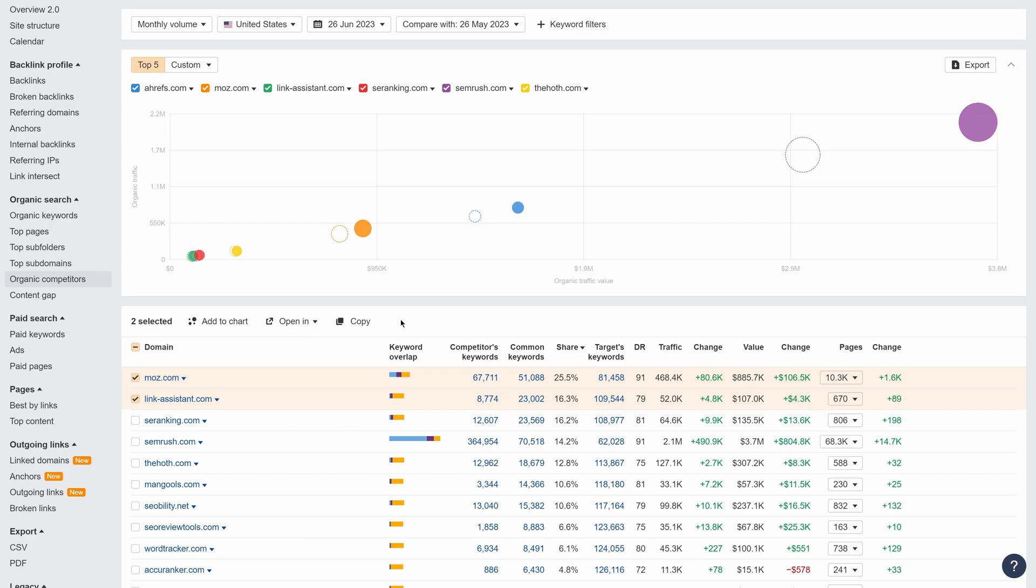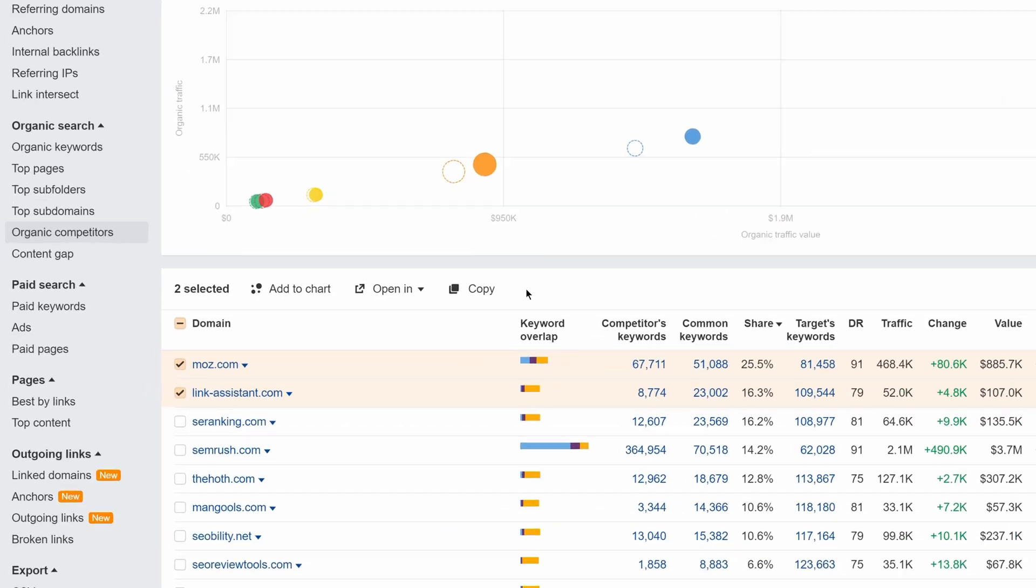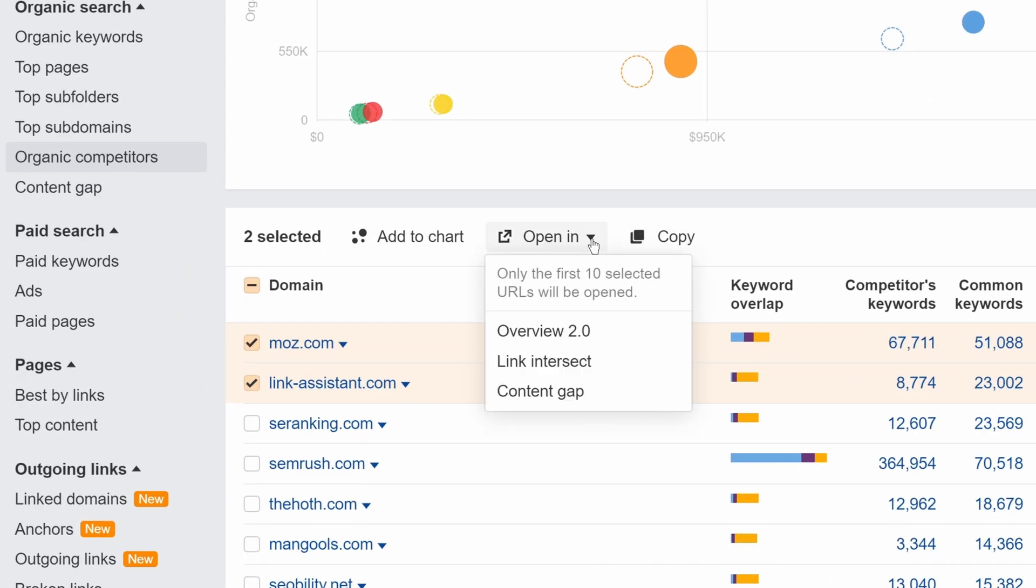We've also added this function in the Organic Competitors report. So now, you can open competing domains and pages in Overview 2.0, Content Gap, and Link Intersect.